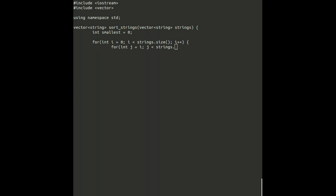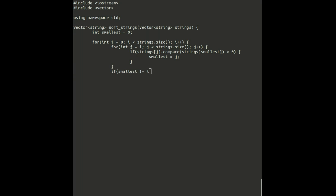In Selection Sort, we find the item that should go first in our list and swap it into the first place. Then we find the item that should go into our list second and swap it into the second position. We do this over and over until we have worked our way through the list.